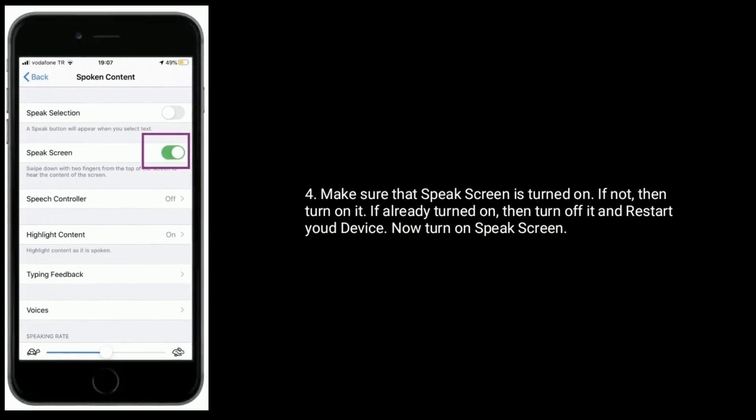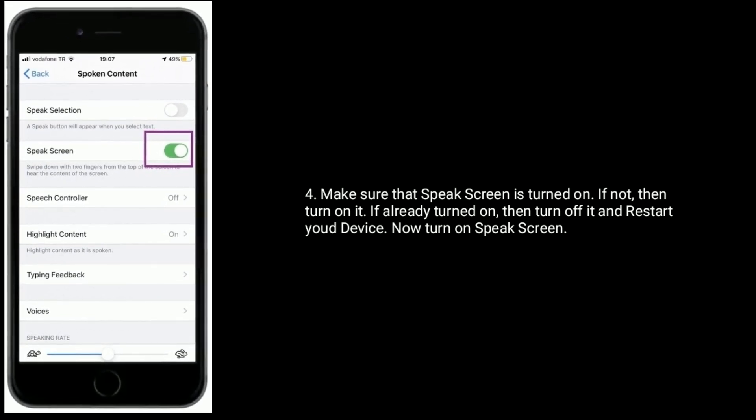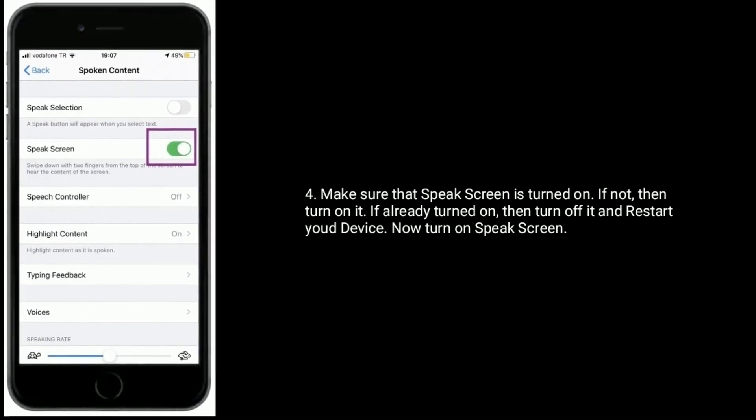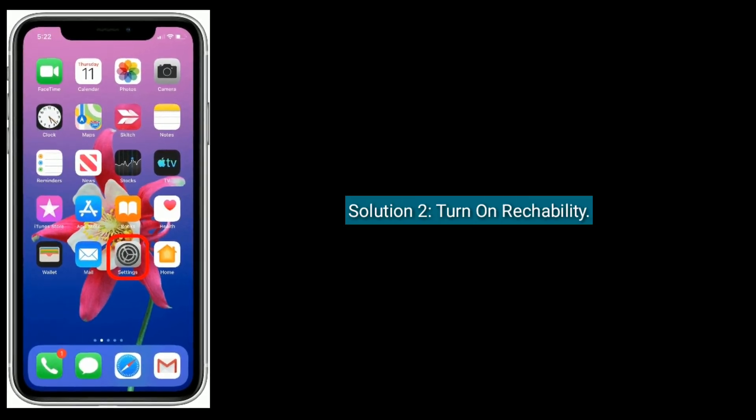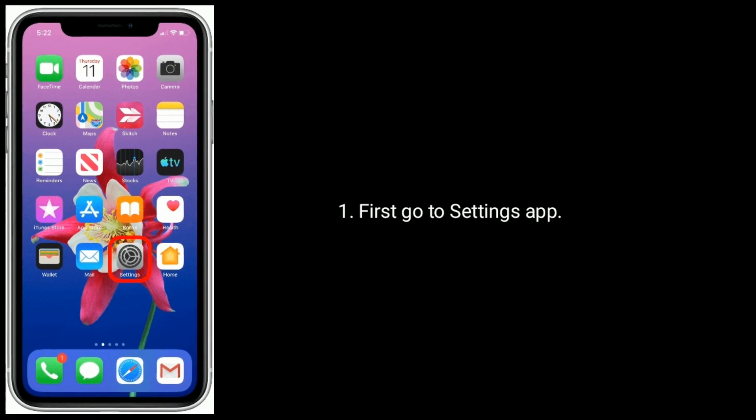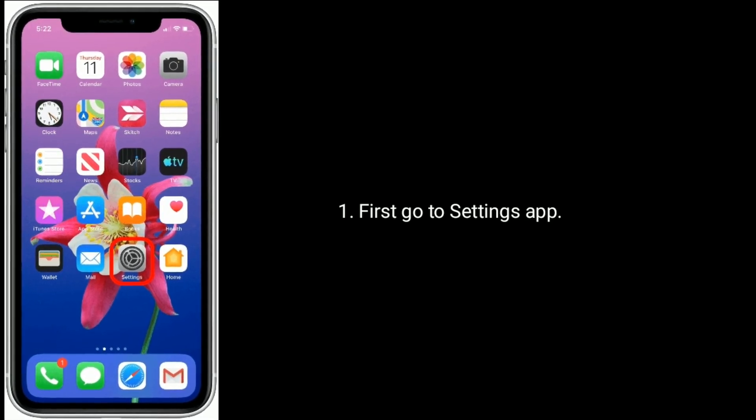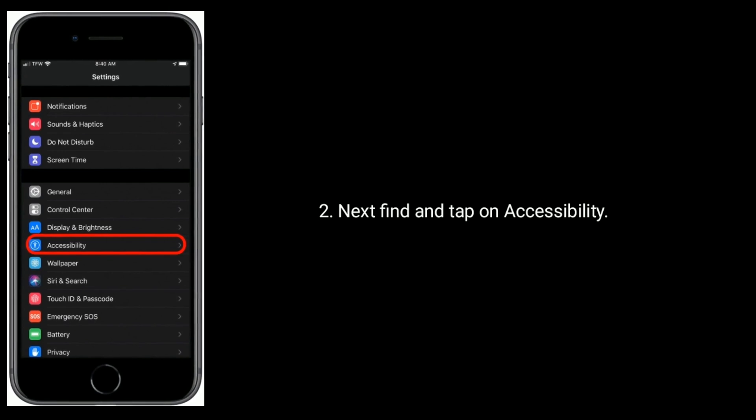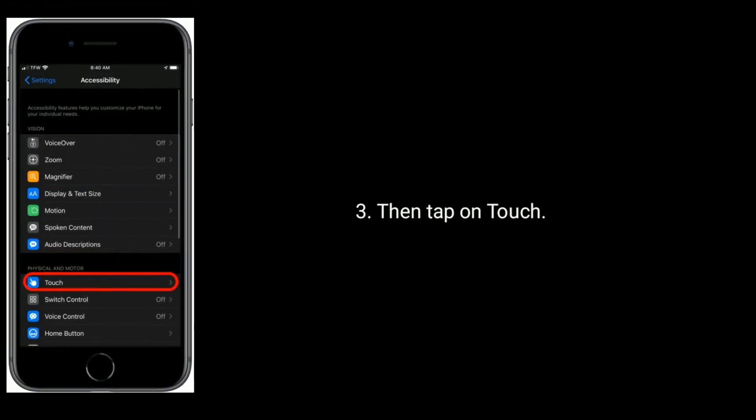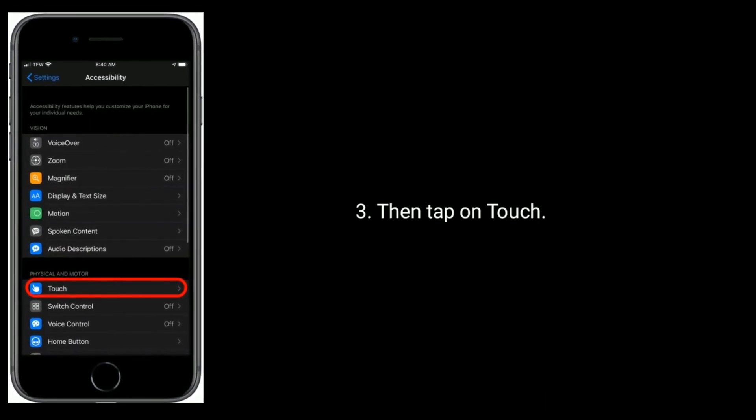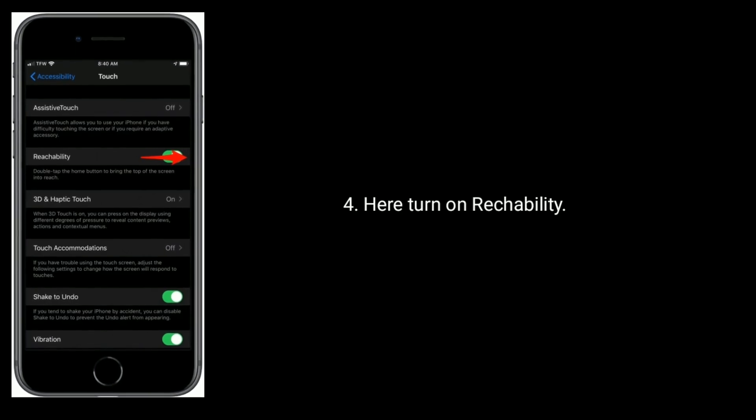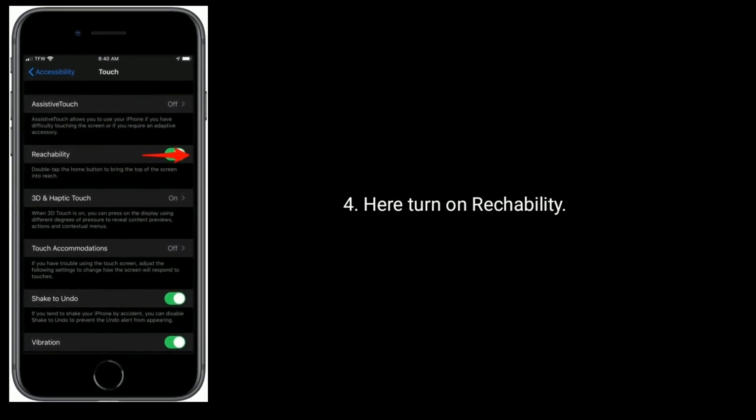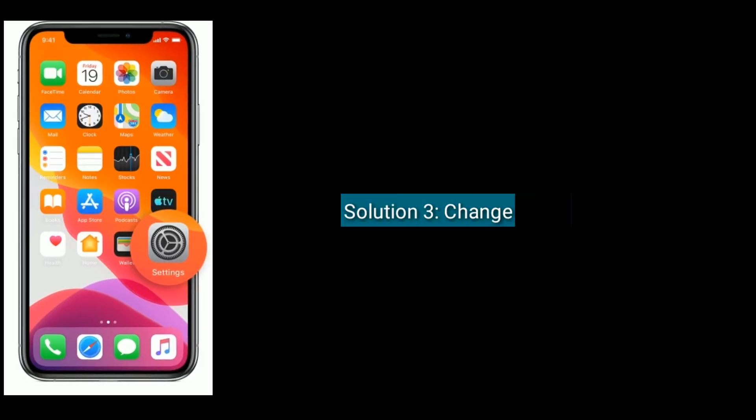Solution 2 is to turn on Reachability. First, go to Settings app. Next, find and tap on Accessibility, then tap on Touch. Here, turn on Reachability.